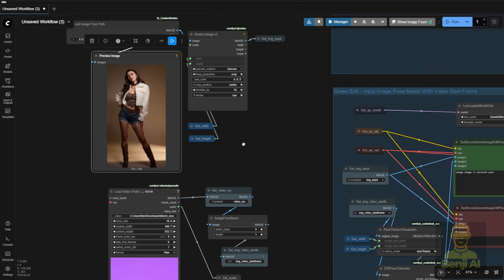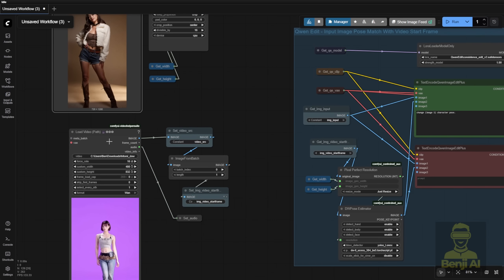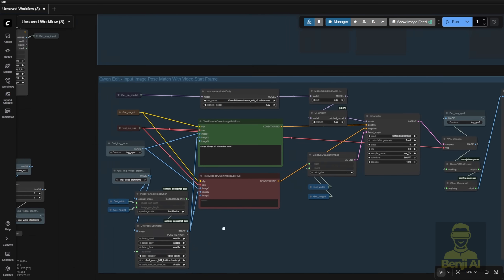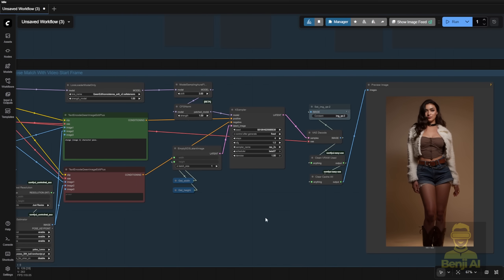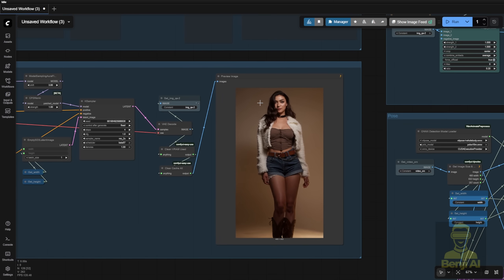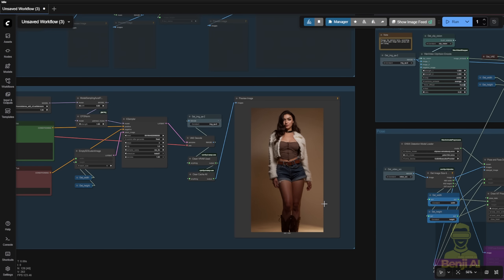If you want the AI character from your reference image to dance along with the reference video routine from start to end, you'll want to reposition the character like this. So once I have this, this time I'm going to try with pose and face detection.